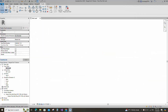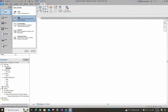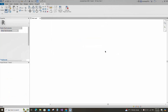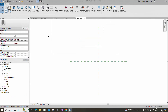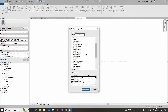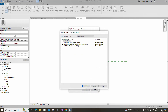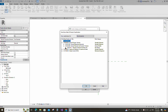Open a new family. Select the generic model and open it. Go to family category and parameters. Select pipe accessories for family category and select breaks into for part type. Set and select the class number.